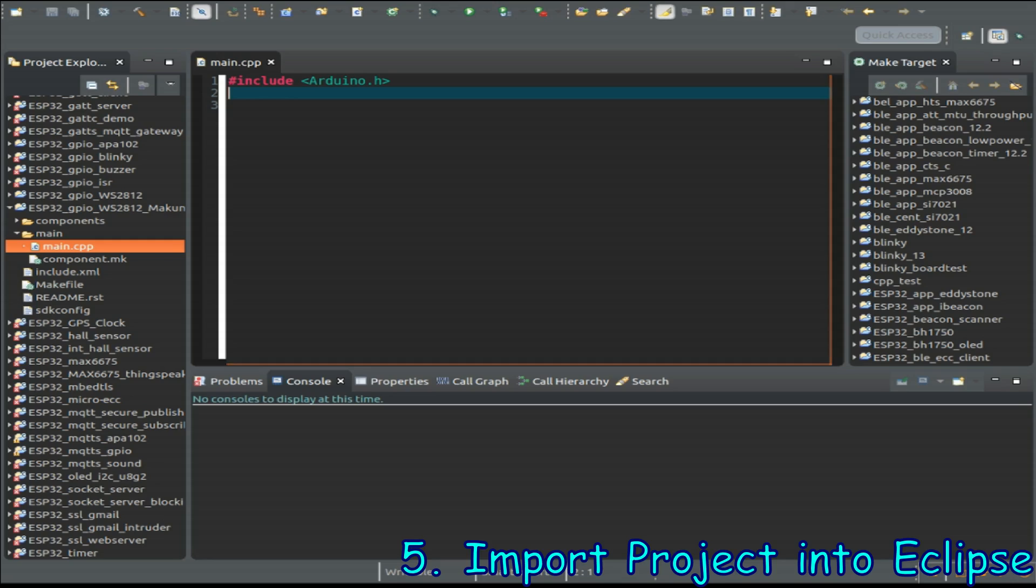As you see there's only one line and the line is just the include for the Arduino library.